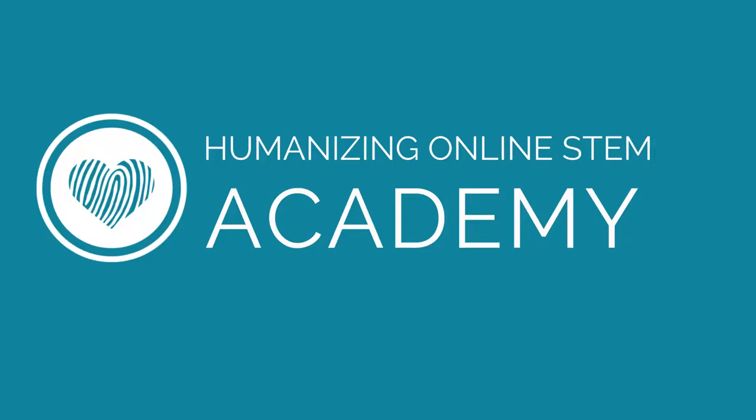Want to know a bit more about the Humanizing Online STEM Academy? Follow me!